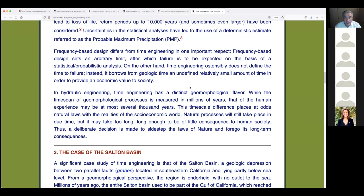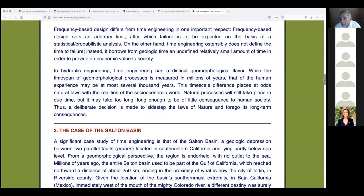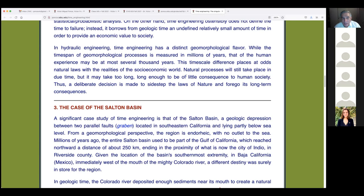Frequency-based design differs from time engineering in one important respect: frequency-based design sets an arbitrary limit after which failure is expected. Time engineering, on the other hand, does not define a time to failure; instead it borrows from geologic time an undefined but relatively small amount of time in order to provide economic value to society. This is exactly what has happened in the case of the Salton Basin and the Salton Sea.